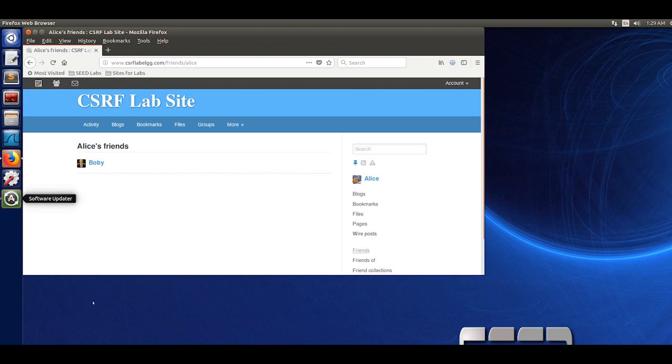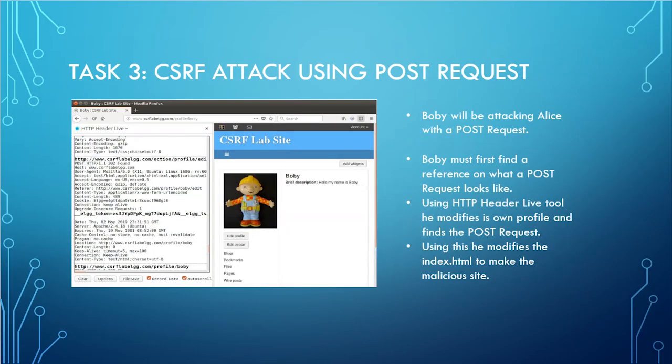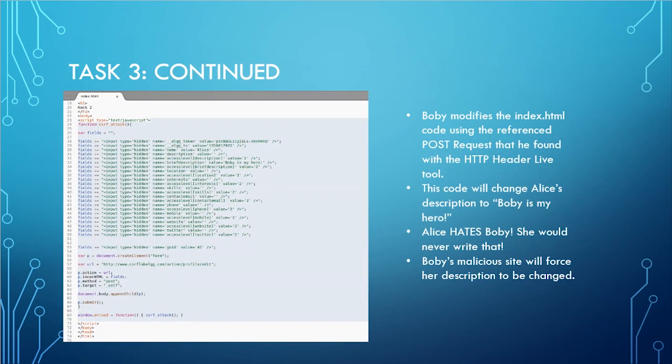In task 3, we are using a post request. Bobby will be using the post request to attack Alice. Bobby must first find a reference on what a post request looks like. He uses the HTTP header live tool to find the post request and modifies the index.html file. Bobby uses this to change Alice's description to Bobby is my hero. Alice hates Bobby, she would never write that. Bobby's malicious website will force her description to be changed.